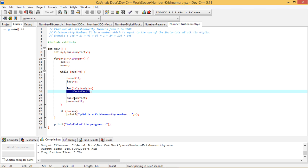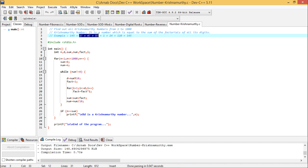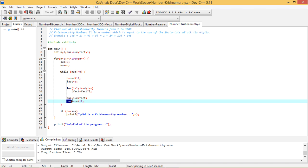So after getting the factorial, it should be added up with the respective sum because I require the sum of the factorials. So that's why I am doing sum is equal to sum plus fact, and from the number the last digit is getting discarded by writing num is equal to num by 10.